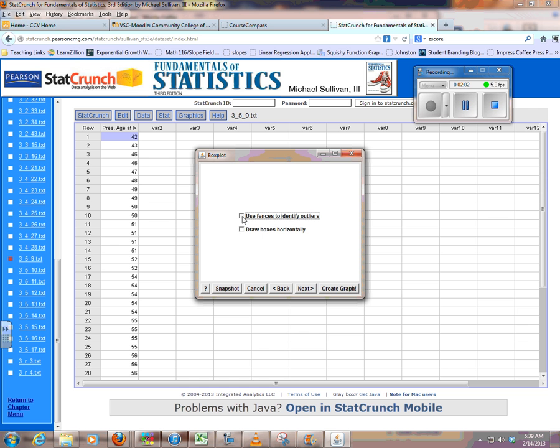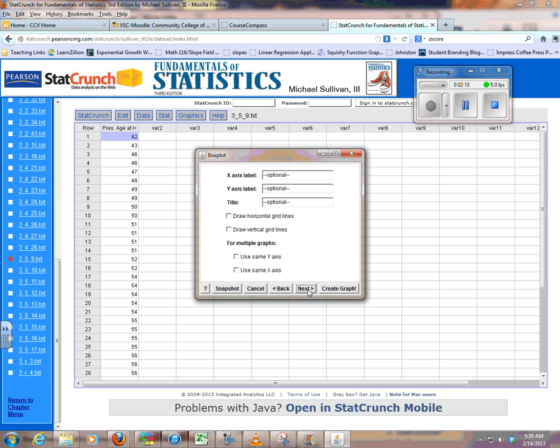If I want to use that outlier test, check for outliers as you can. I like my Box Plots horizontally, but it doesn't matter. Next. And then you can give it titles if you want. I think I will.